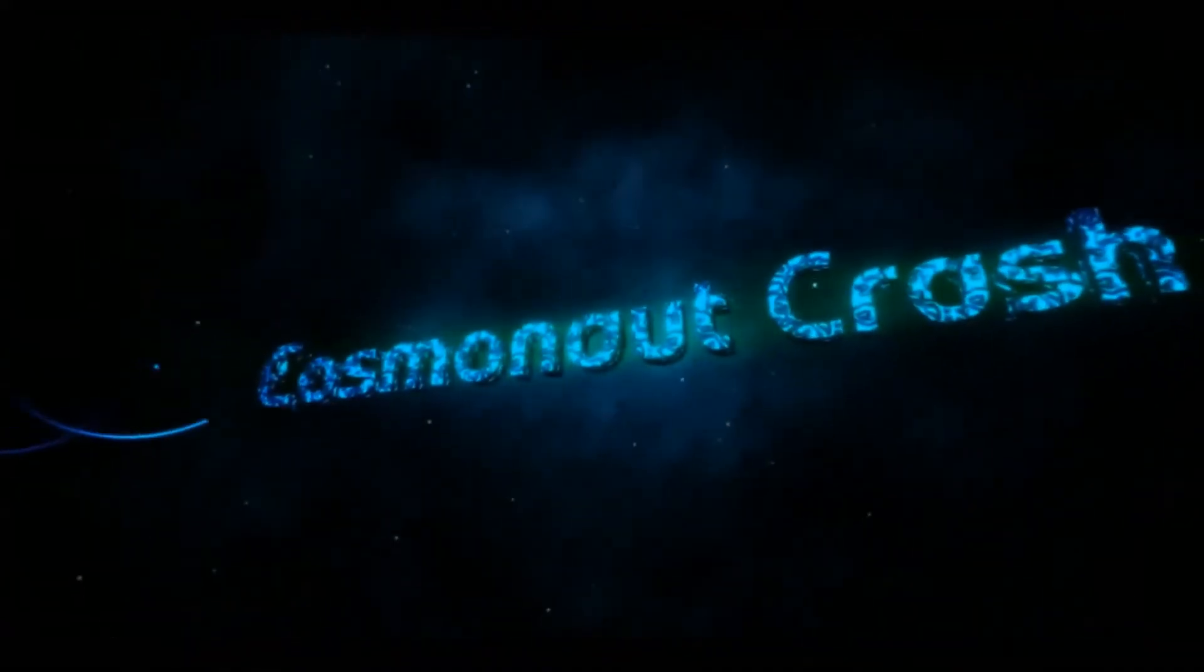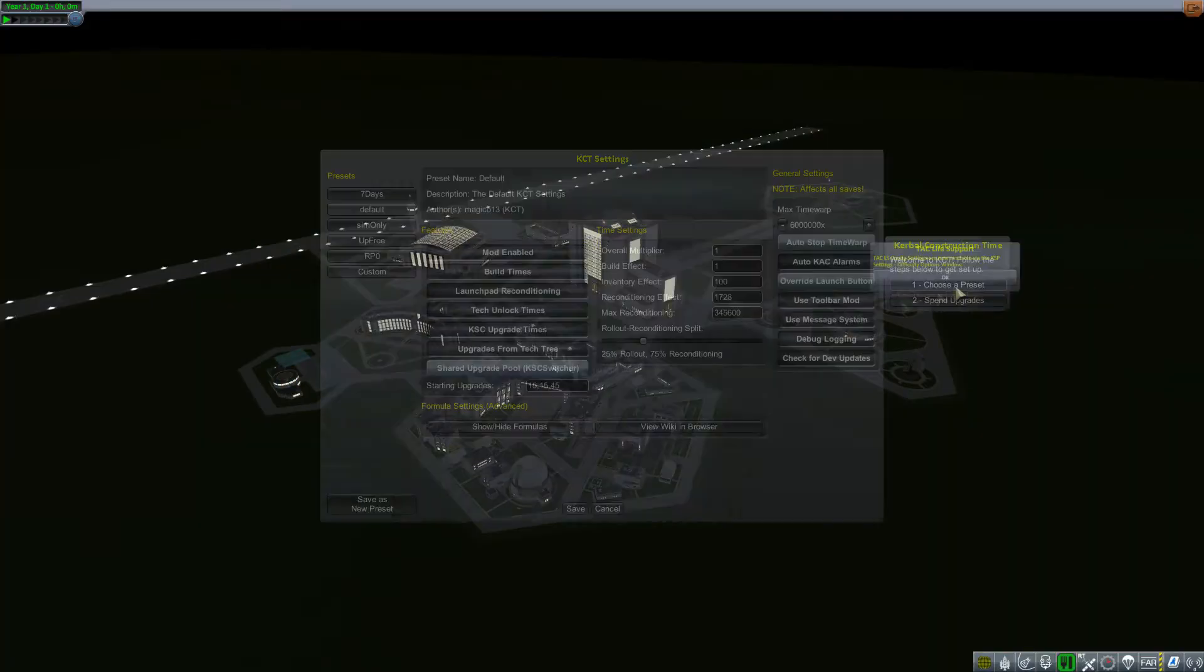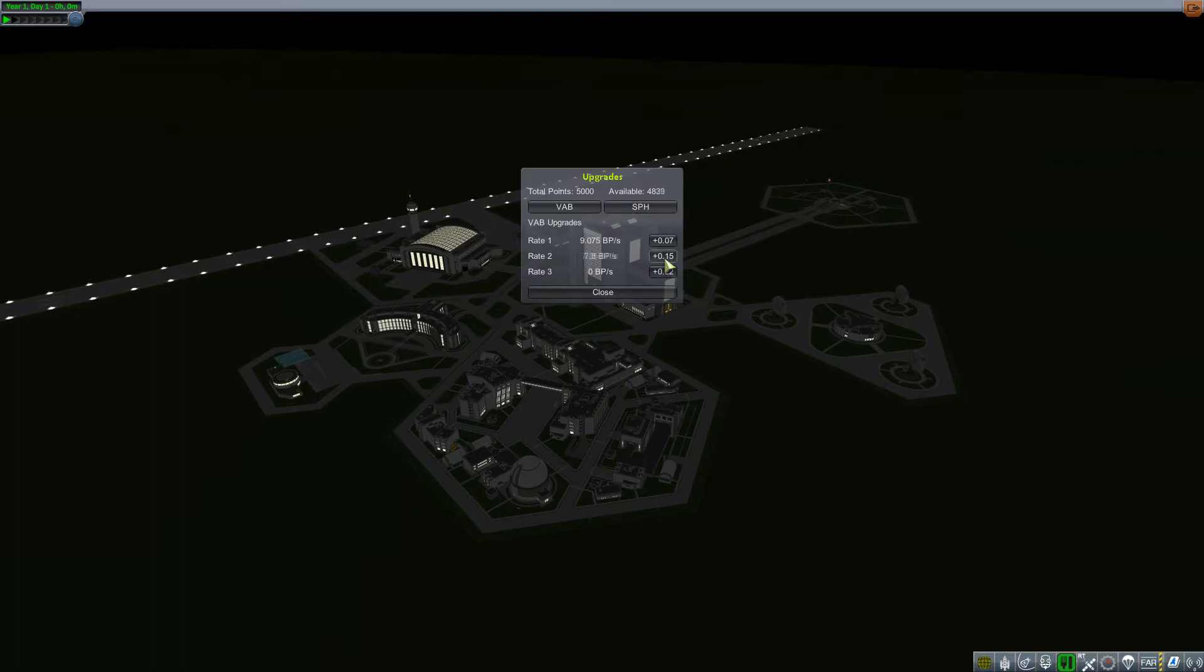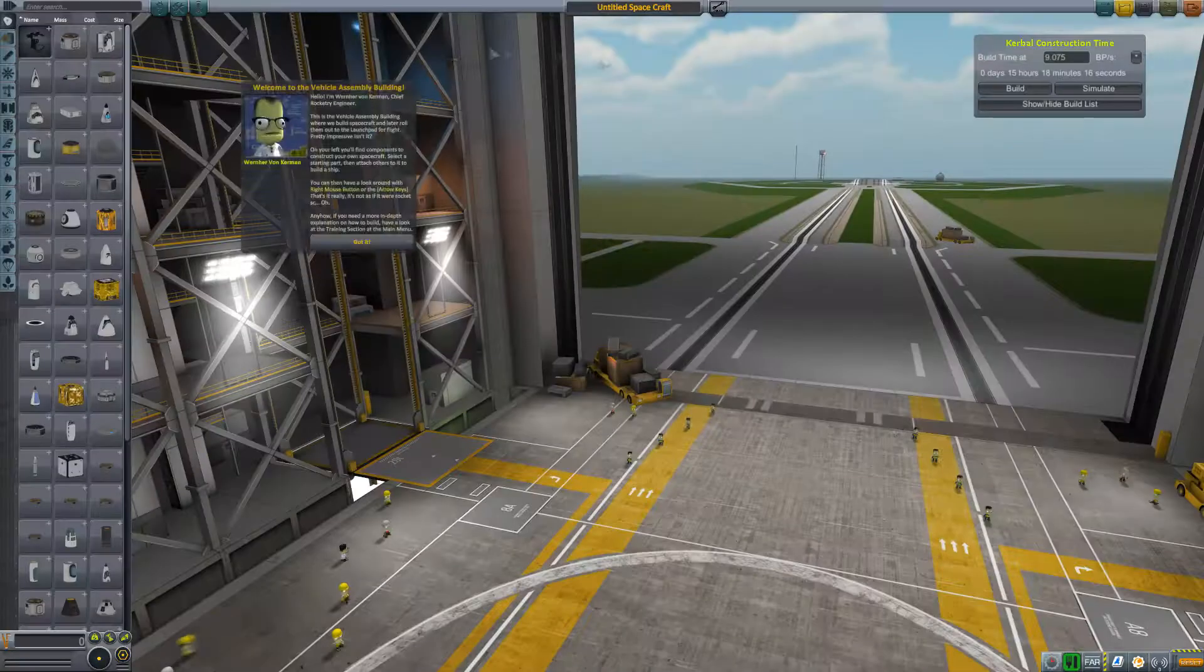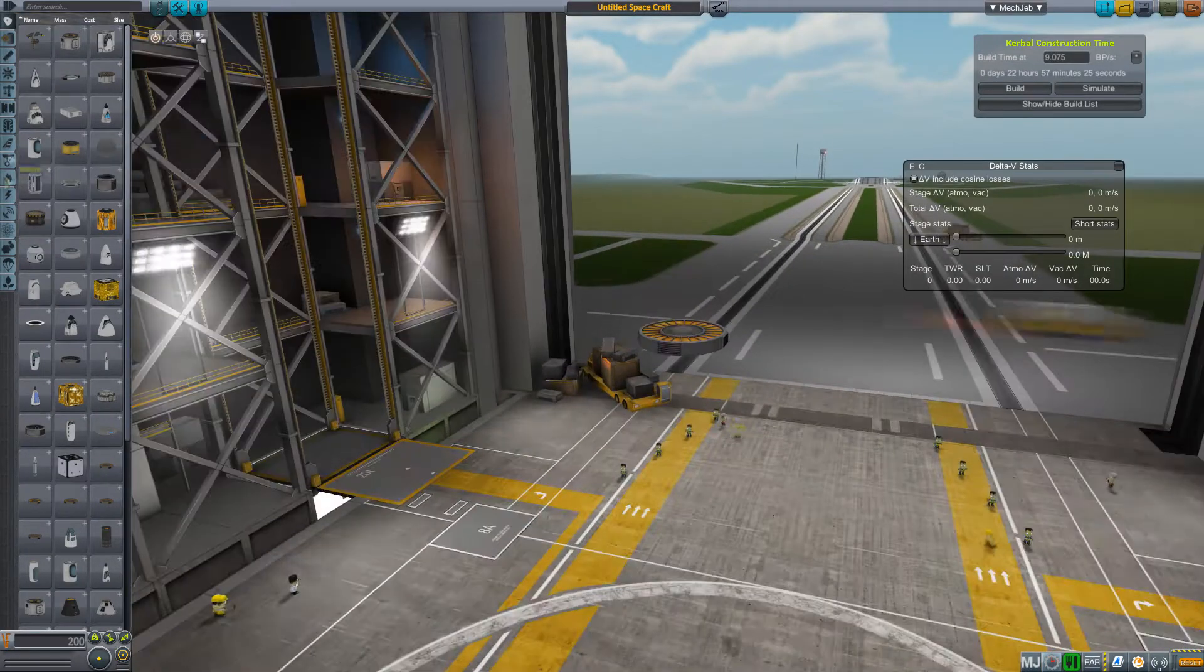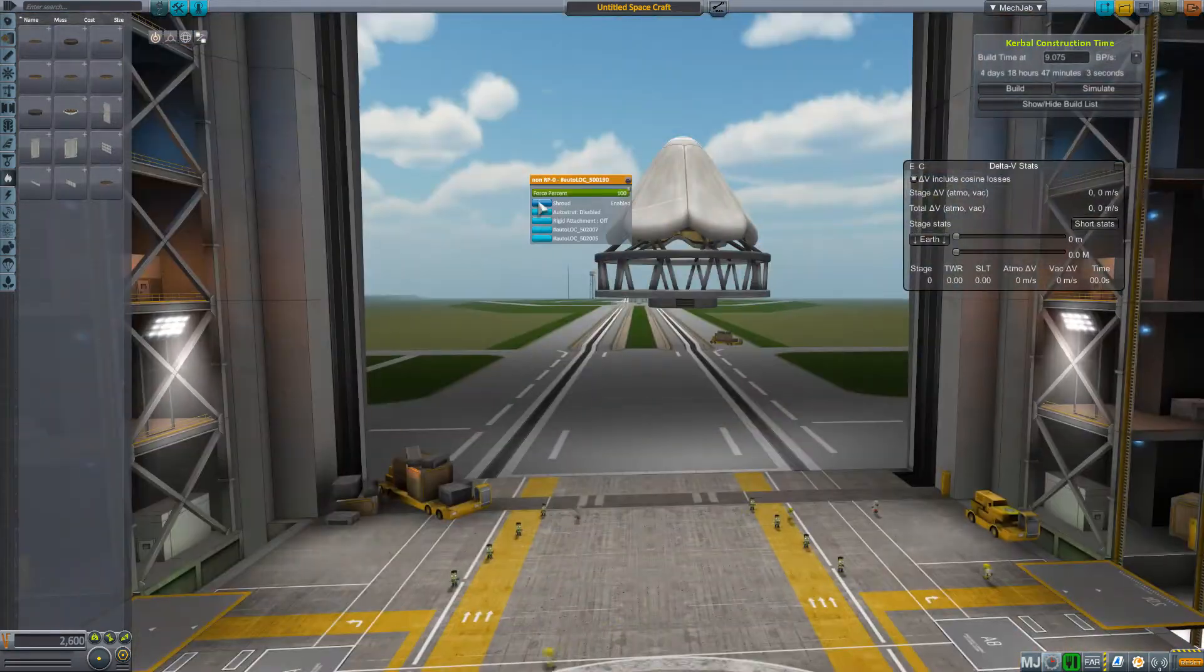Hey everybody and welcome back to Kerbal Space Program Challenge Accepted! In this challenge we are going to be attempting to get the fastest time to orbit in Kerbal Space Program RSS.